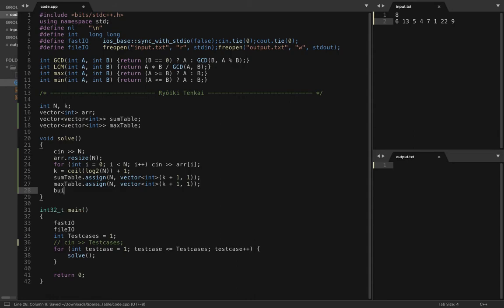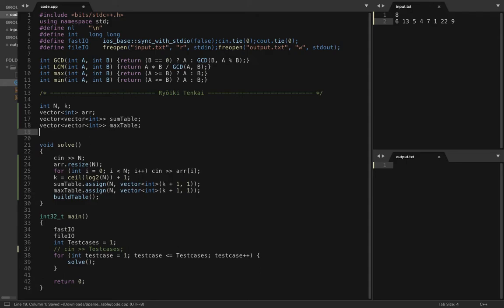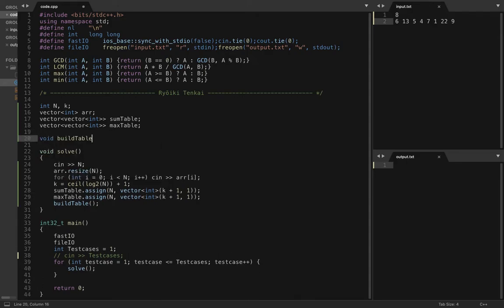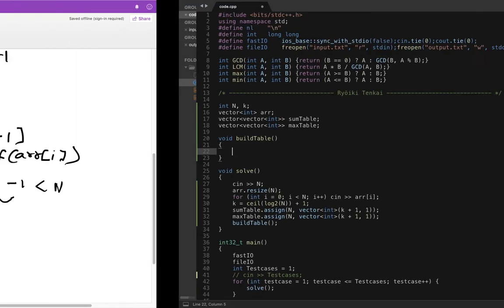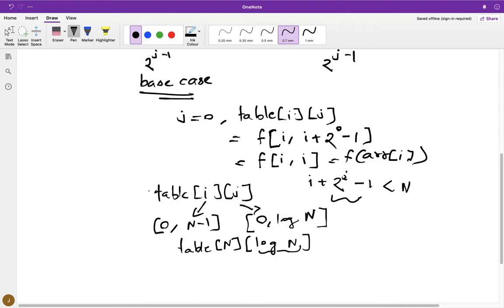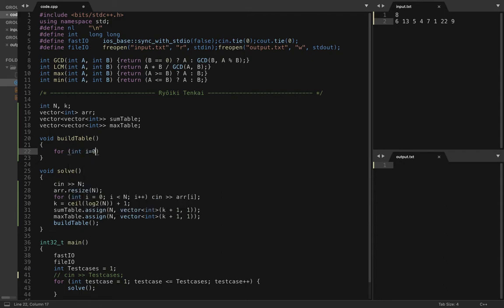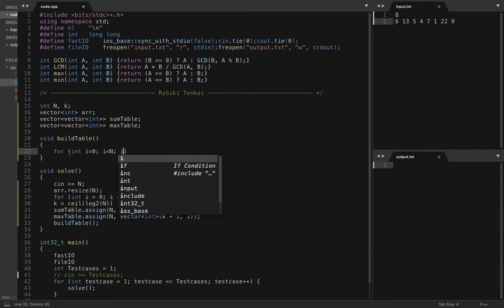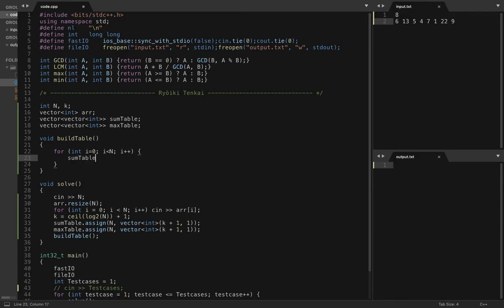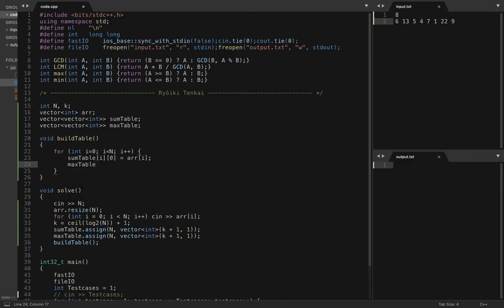Let's create a build_table function. For the base case, if j equals zero, table[i][0] has the value of array[i]. So we loop i from 0 to n and set sum_table[i][0] to array[i] and max_table[i][0] to array[i] as well — because with only one element in the range, that element is both the sum and the maximum.